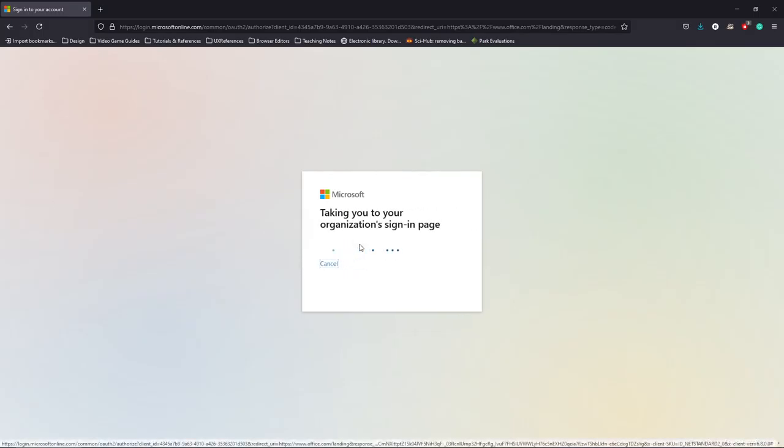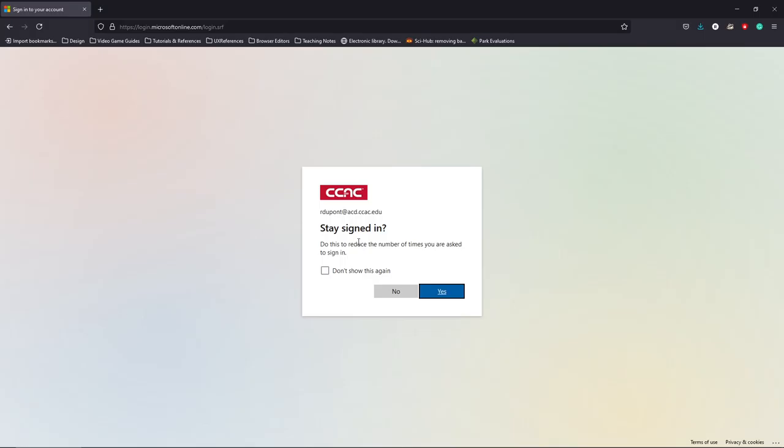Now the first time that you do this, it's probably going to pop up and you're going to see similar to whenever you need to log into my CCAC. For right now, I'm going to tell it yes I want to stay logged in.